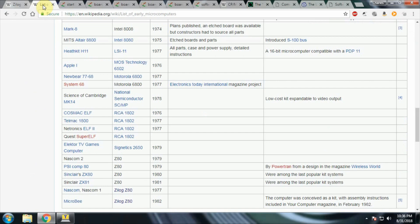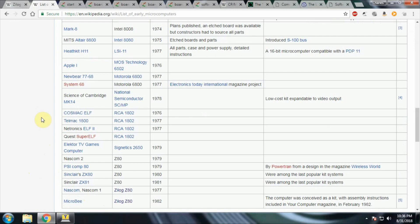A number of machines had it. The MITS Altair 8800, the NASCOM 2, the Sinclair ZX80, the Sinclair ZX81, NASCOM 1, Micro B. There were other machines out there. There were a lot of kit-built S100 machines along the lines of the MITS Altair 8800 that also used that processor.